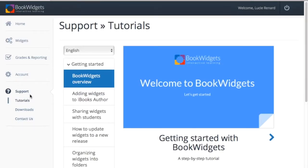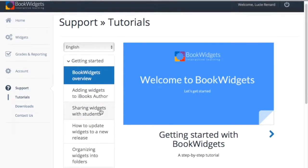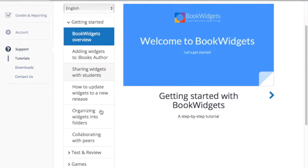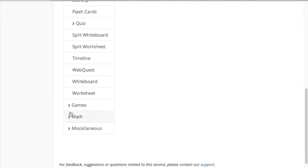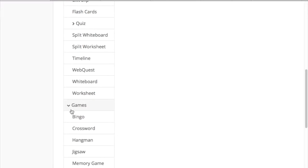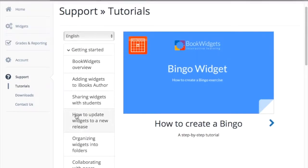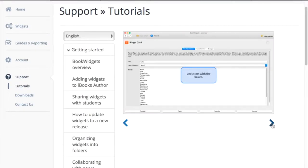Open the browser app and go to the tab support. Here you'll find tutorials of all widget types. Find a tutorial of your specific widget and swipe through it. It will all make sense to you now.